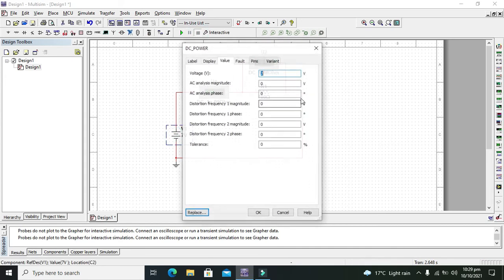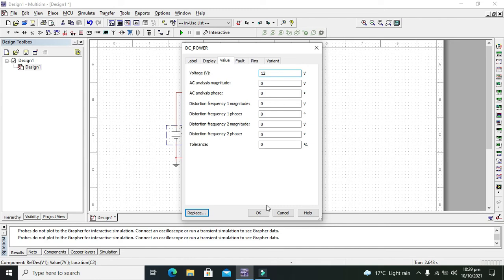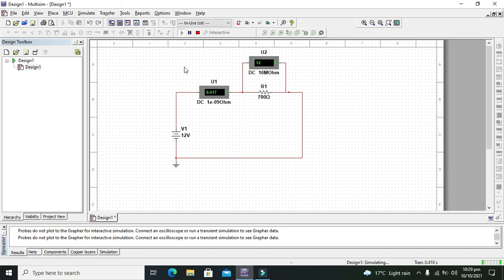And now we will change it to 12. Now run it and now it is 0.017 ampere, simply means that 17 milliampere.